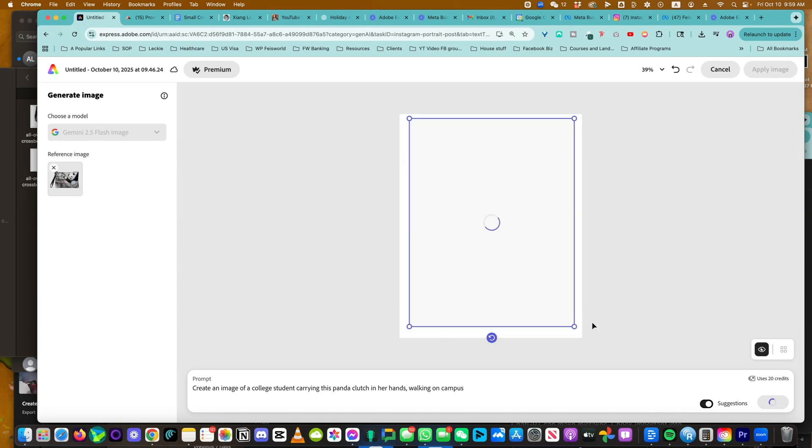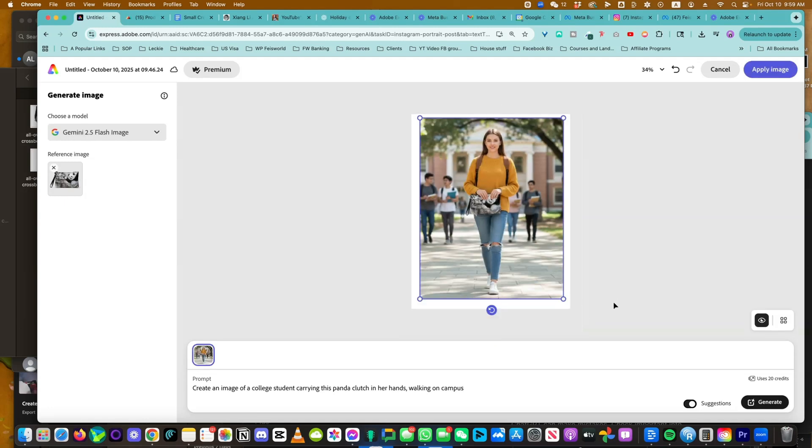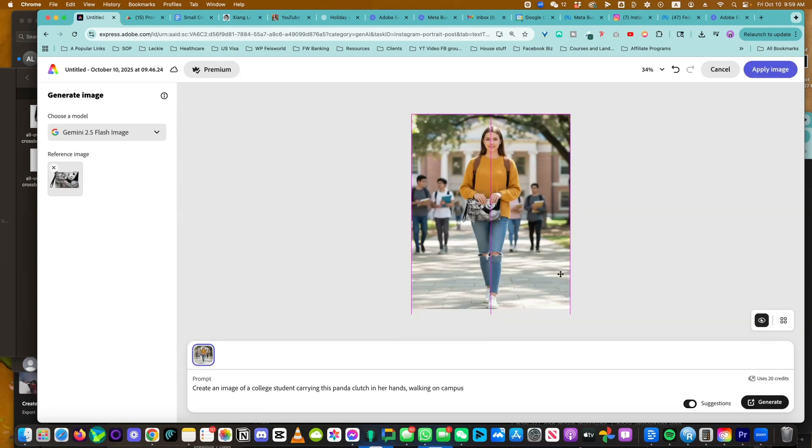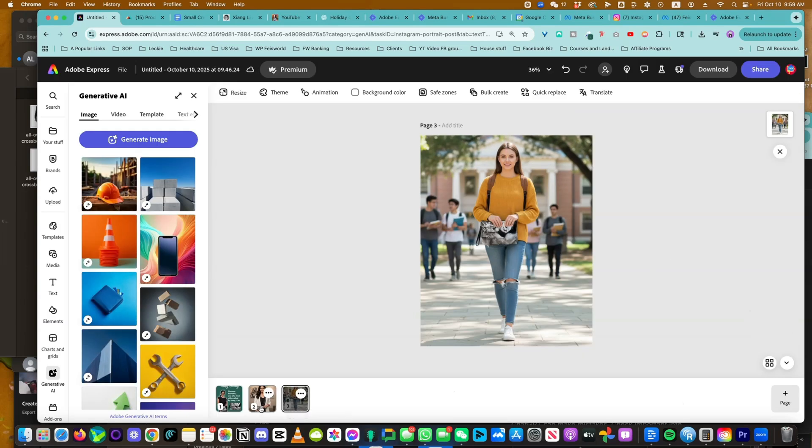You will notice just how easy it is to create these holiday campaigns with a single image and being able to generate different assets. Apply image.